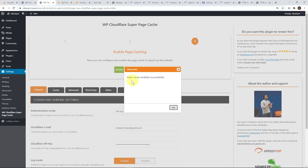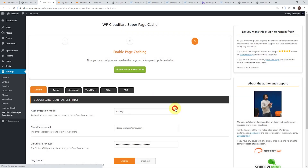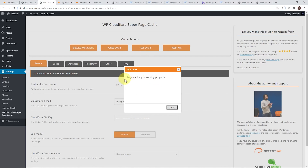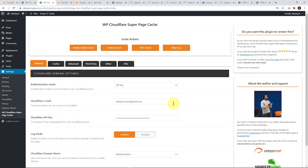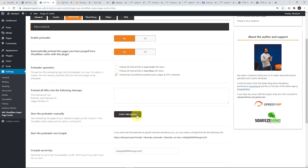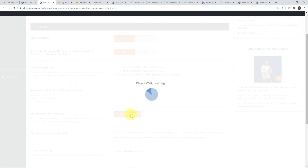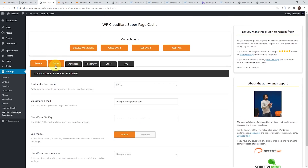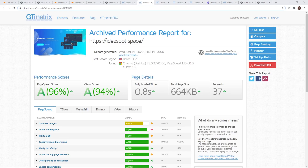Now we can enable page caching. With any luck it'll say page cache enabled successfully — click OK. From here we can actually test our cache and it'll say the page cache is working properly. Then under advanced, we can preload the Cloudflare cache across the whole Cloudflare network. Go ahead and click preload under advanced, and that is pretty much all there is to it. Over in GTmetrix, go ahead and run a retest to check that everything is working properly.